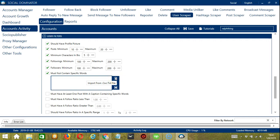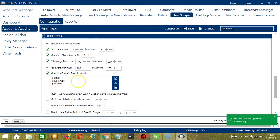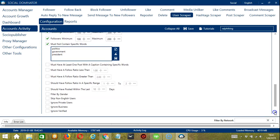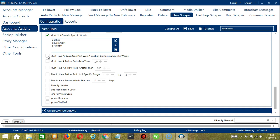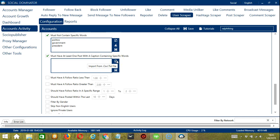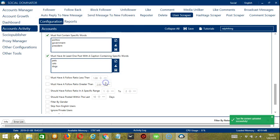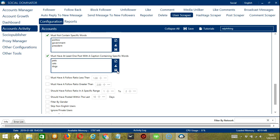You may also import from CSV or text file by clicking this button, then click Open and choose the right file. Click Open and it's successfully uploaded. When you're ready, click Save. The next option is the exact opposite — if you want to scrape users who are into pets, click Must Have at Least One Post with a Caption Containing Specific Words and type 'pets', 'cats', 'dogs'. You may edit or delete using the Clear All button, or import from CSV or text file. Click Open and it's uploaded. Click Save. Users with these keywords will be searched and scraped by Socinator.